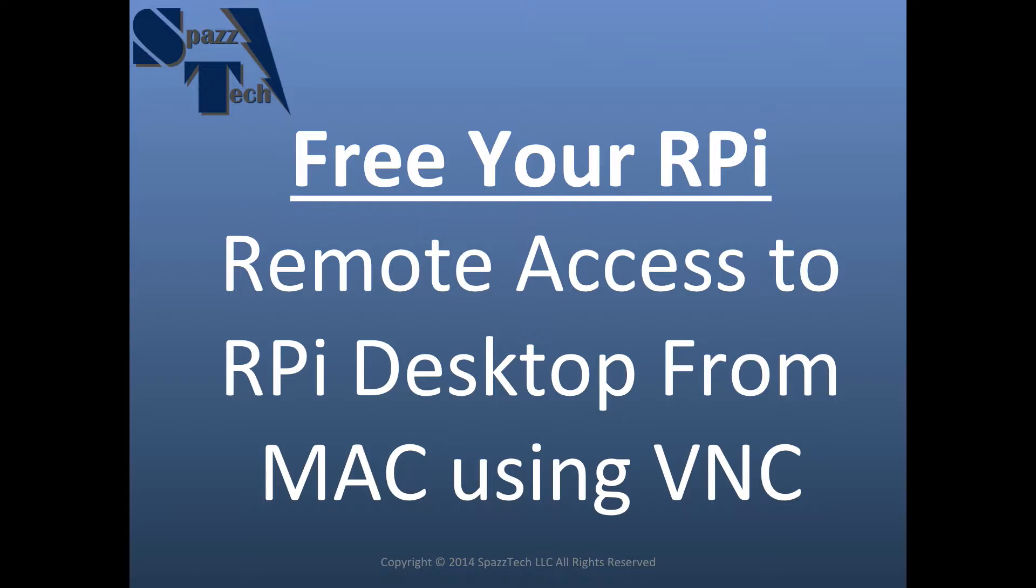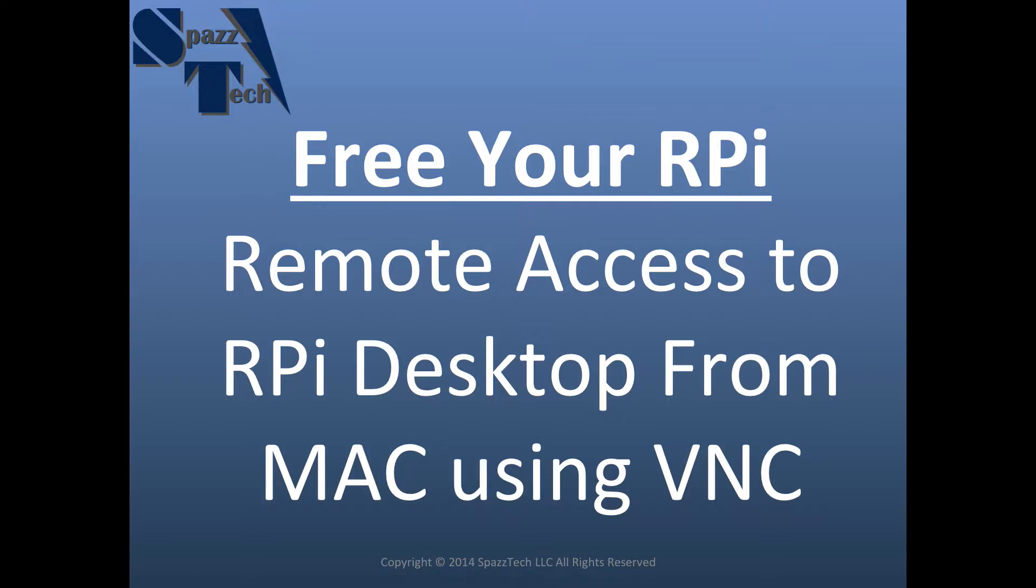VNC is virtual network computing, and it allows us to remotely access the desktop, the graphical user interface of a Raspberry Pi remotely from a computer with no strings attached. So we can free up the Pi from a monitor, keyboard, or mouse.